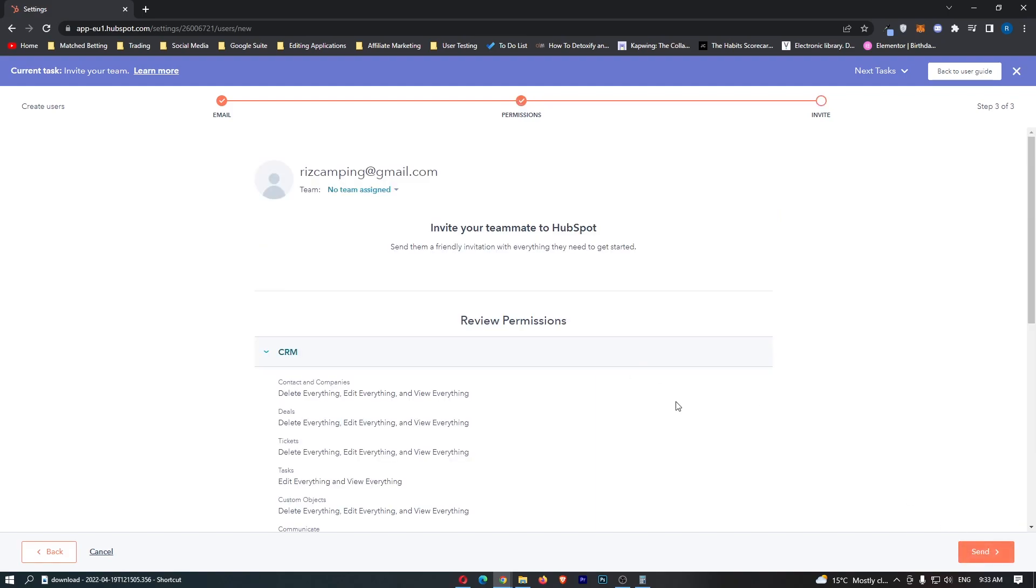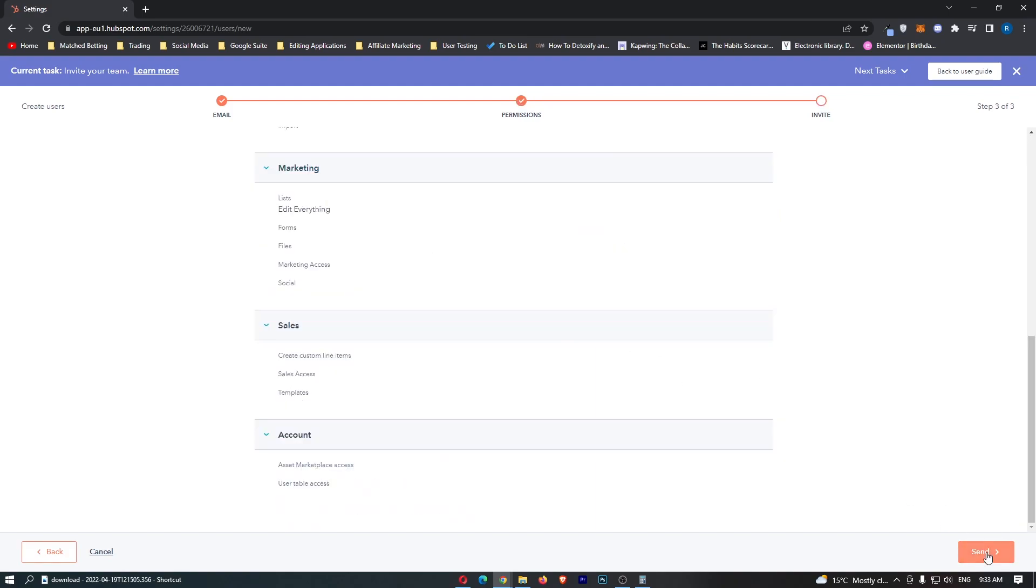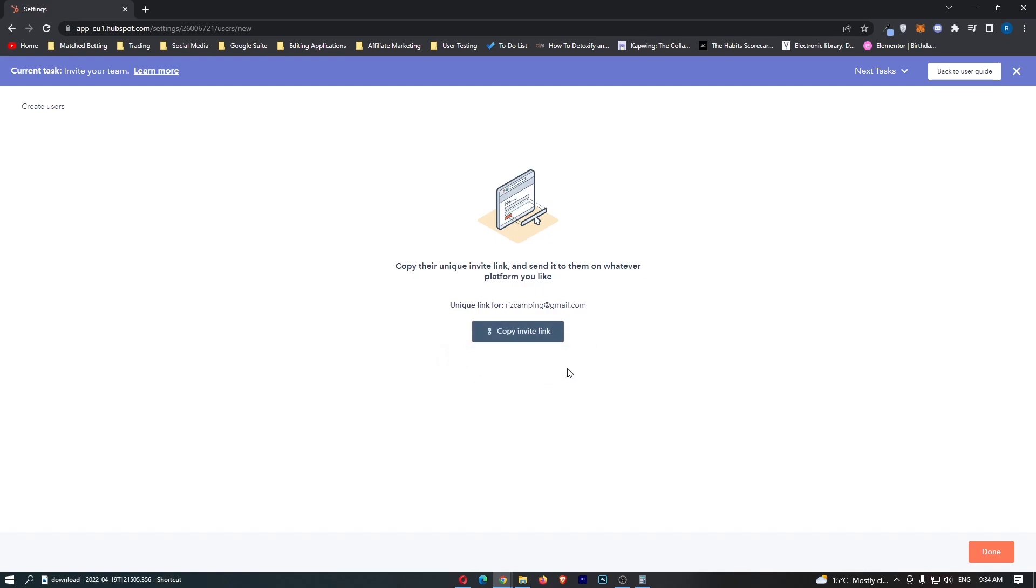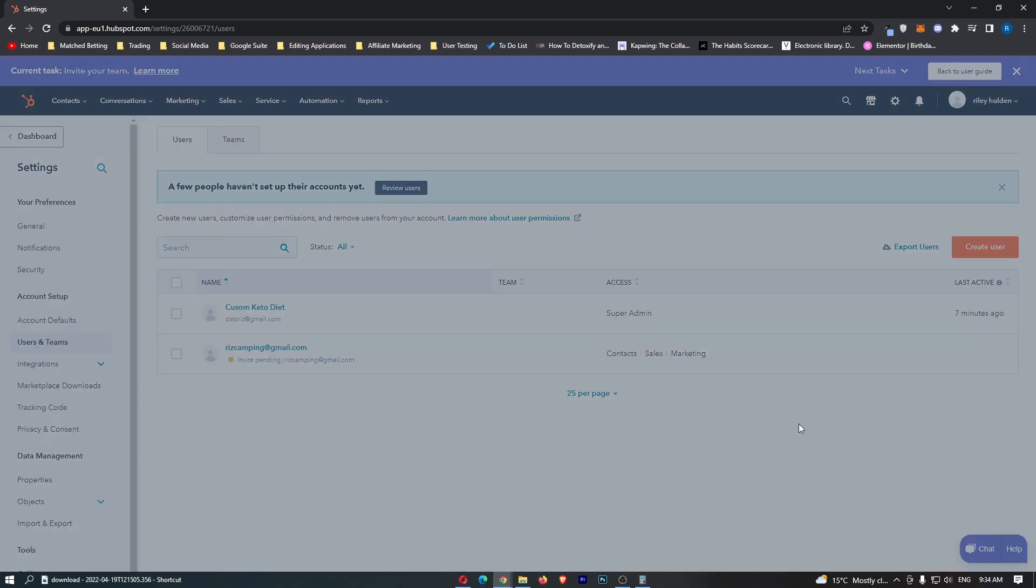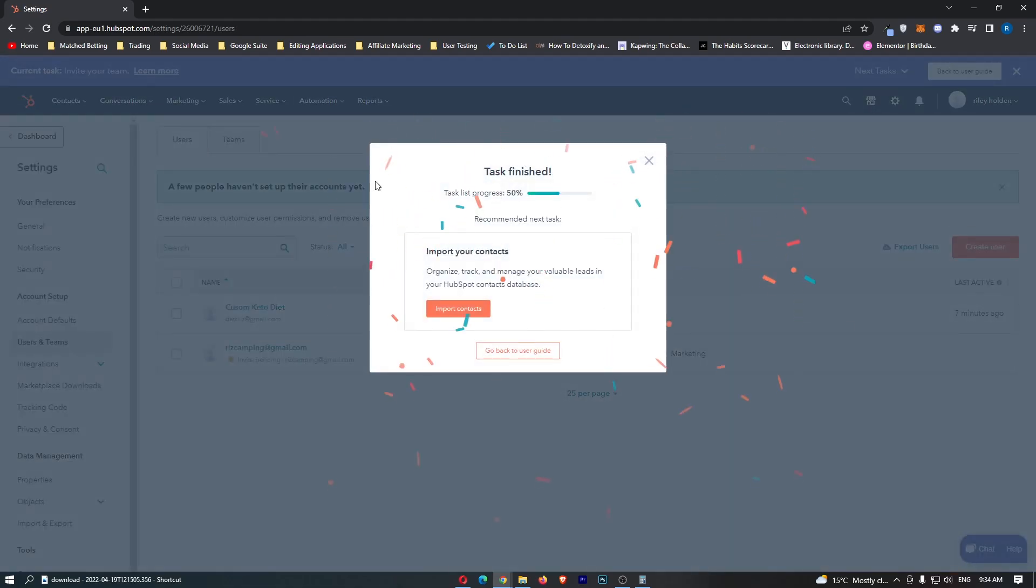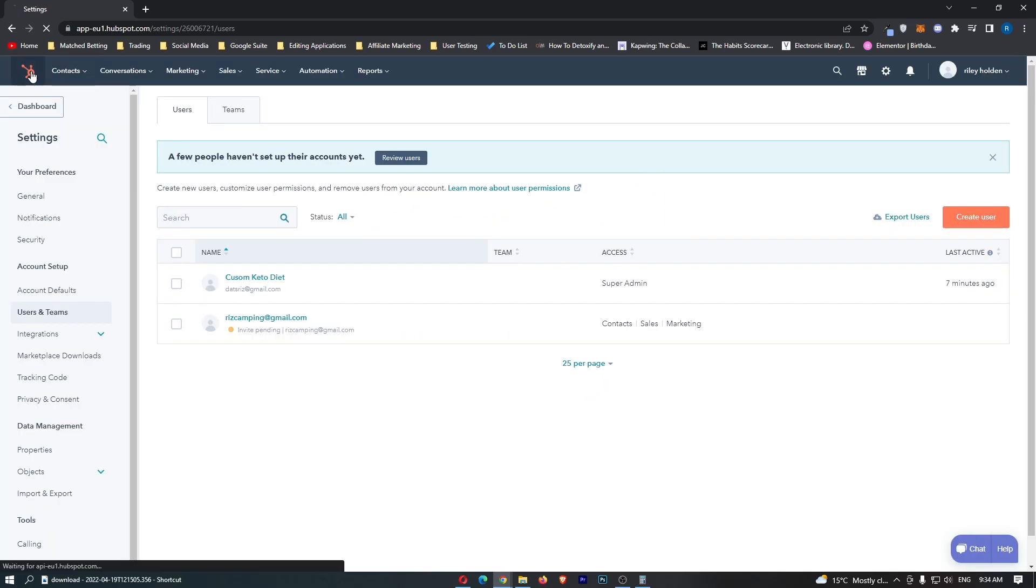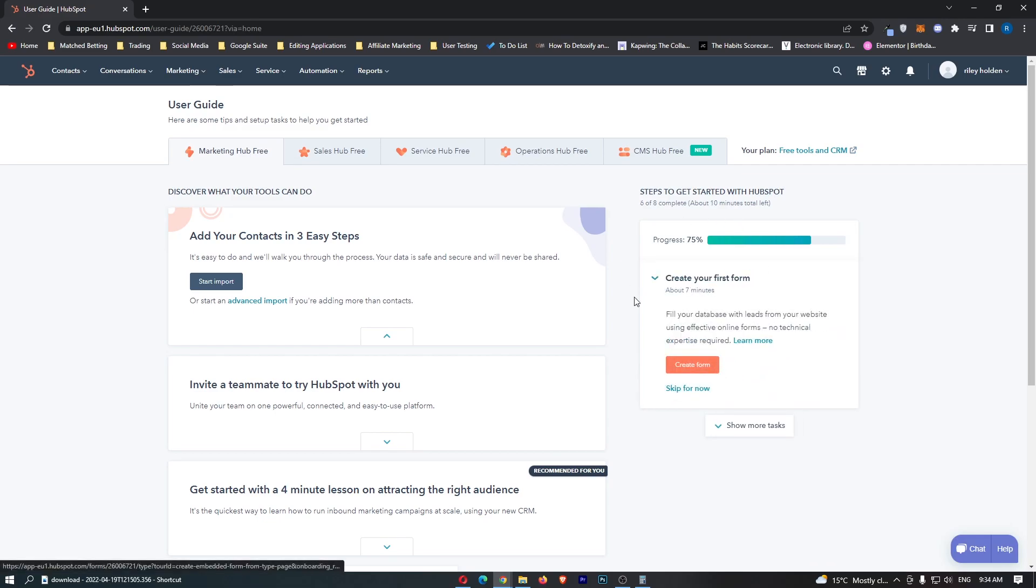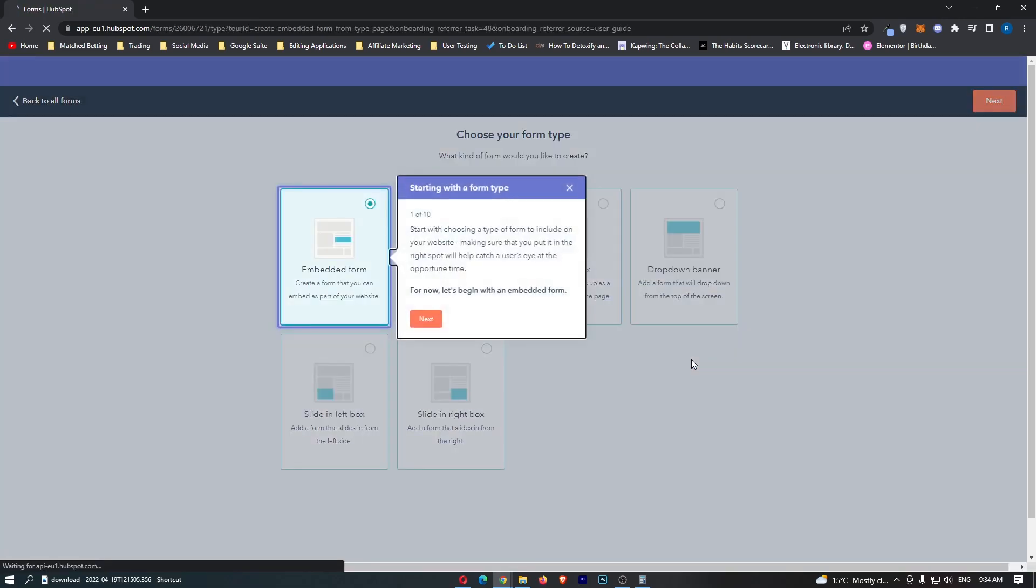And once that is done we can click on next and send and then what's going to happen here is we just copy this invite link right here. Then you just need to go ahead and email it to this person. Once they click on it they will be able to go ahead and join your team. So now that is done you can see that we are 50% of the way through. Now let's go back. Import contacts which I showed you how to do earlier so we can skip this and then we can go ahead and create your first form.